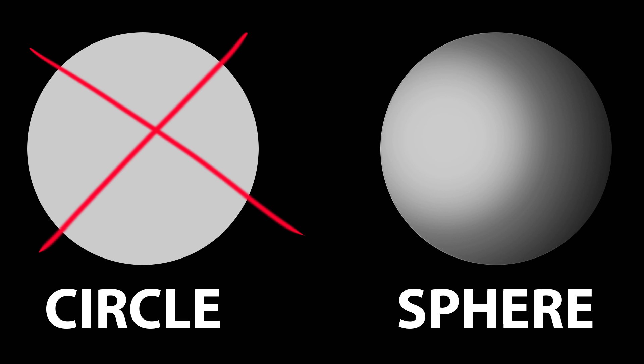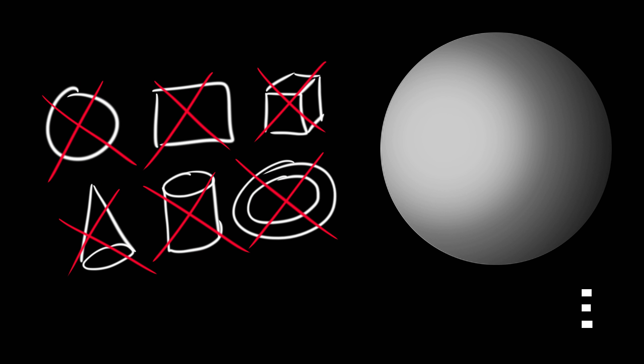You couldn't say that the moon is a square, or a circle, or a cone, or a cylinder, or a torus, or a cube. You would have to agree that it is a sphere. Or it's at least very, very close to being a sphere.